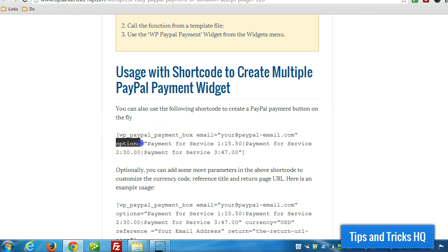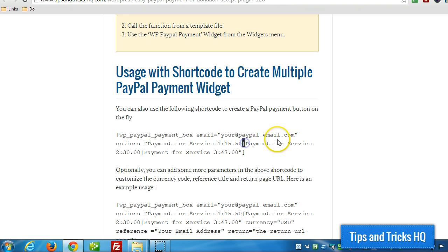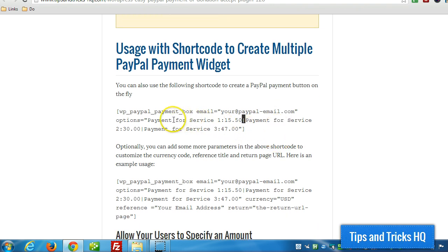This options parameter will specify all the different payment options, and then you just separate each payment option with the pipe symbol. And if you wanted to provide the option so that the buyer could specify their own payment, their own choice on how much they want to pay,